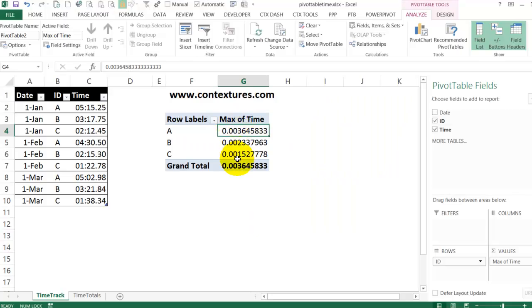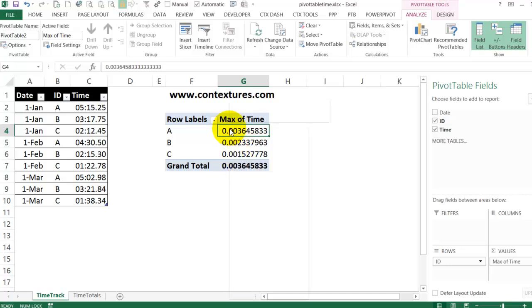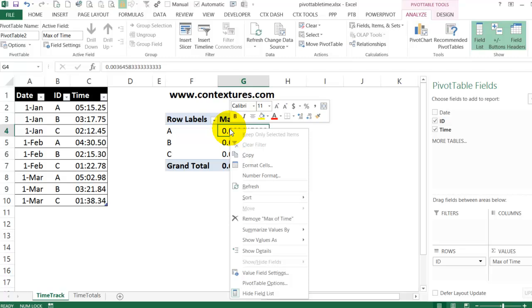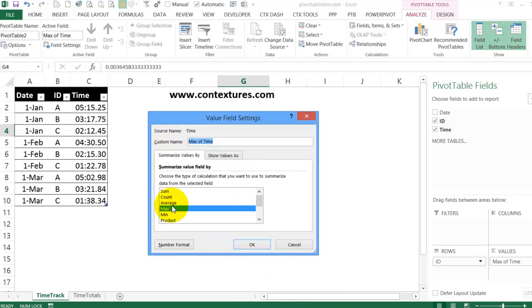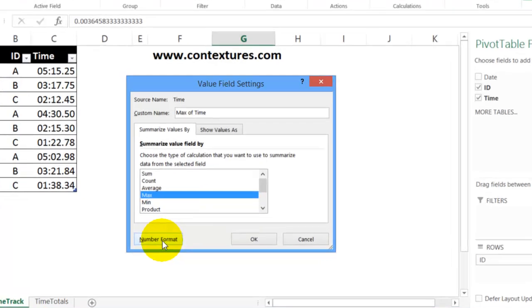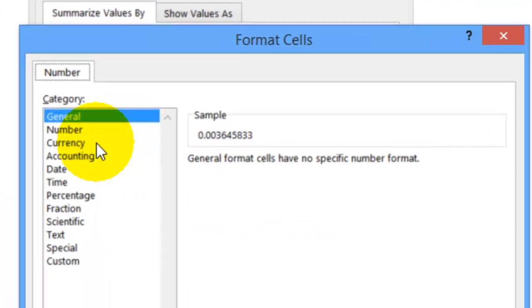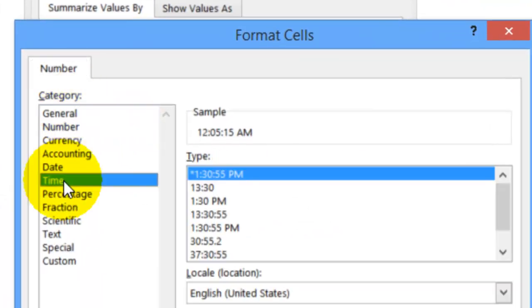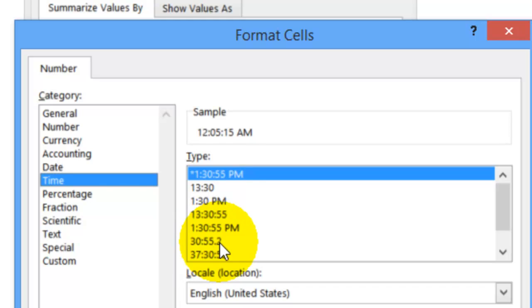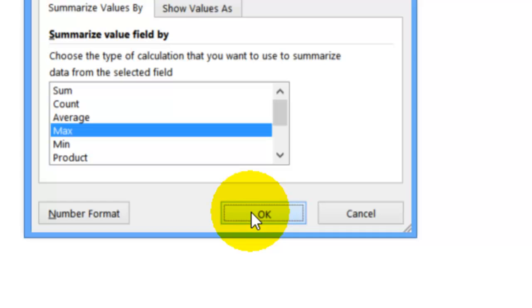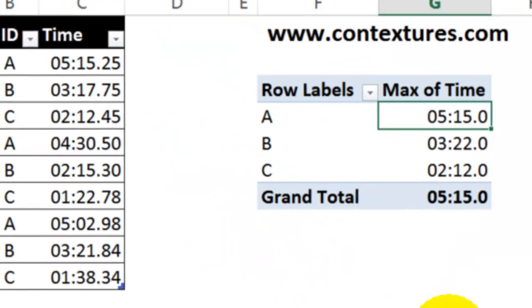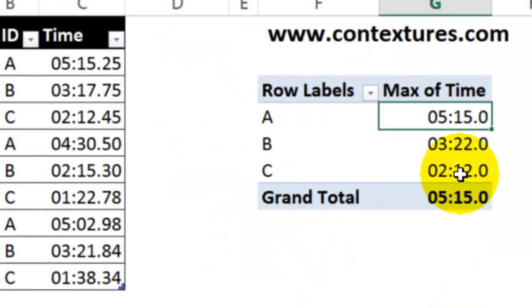So it's showing the maximum time. I don't want it in this general format. I'm going to put it into a time format. I'll right click, value field settings. And in here, I'll go to a number format. Time. And I would like the tenths of a second to show. So I'll select this time and click OK. I'll click OK again. And there are the times.